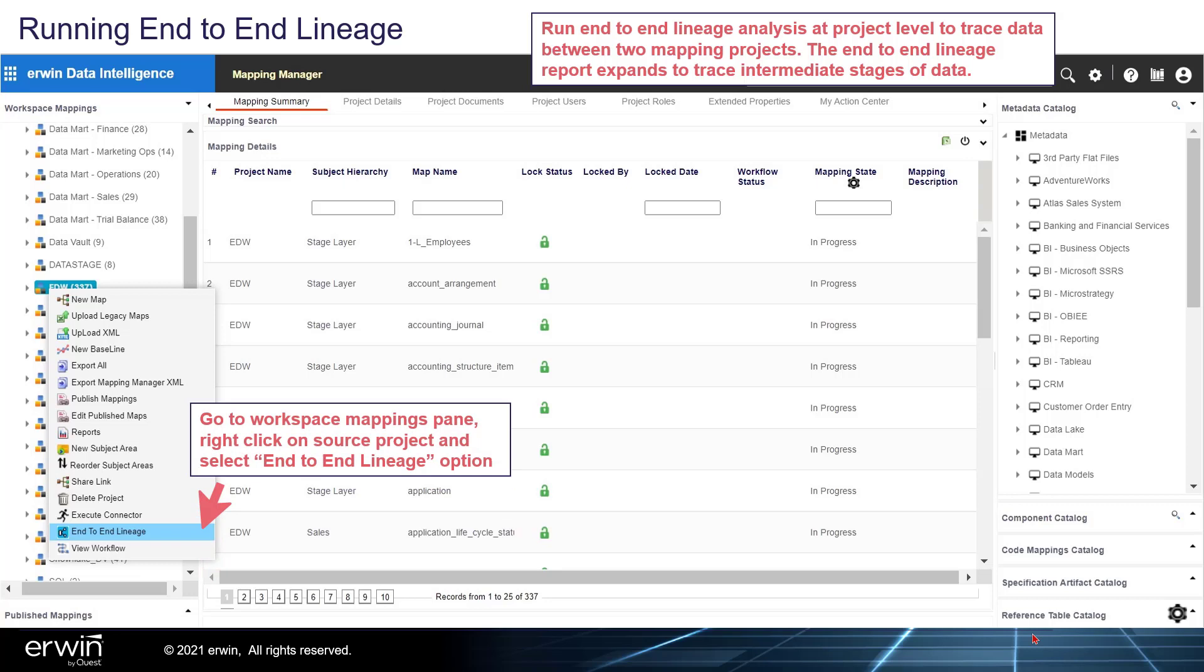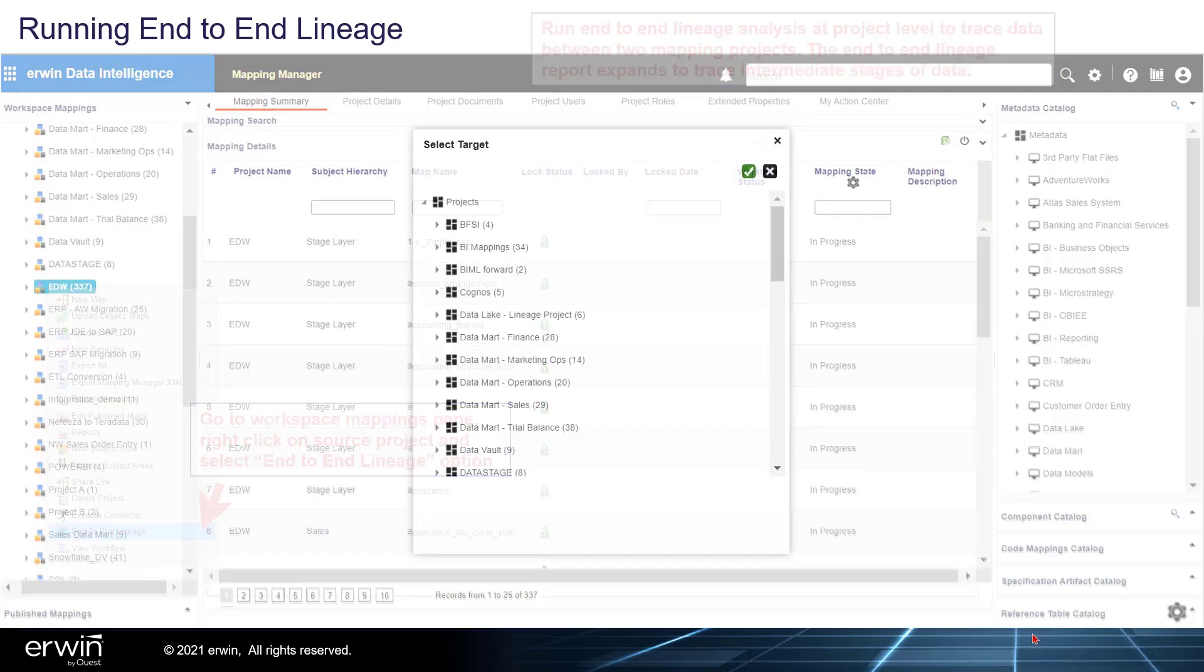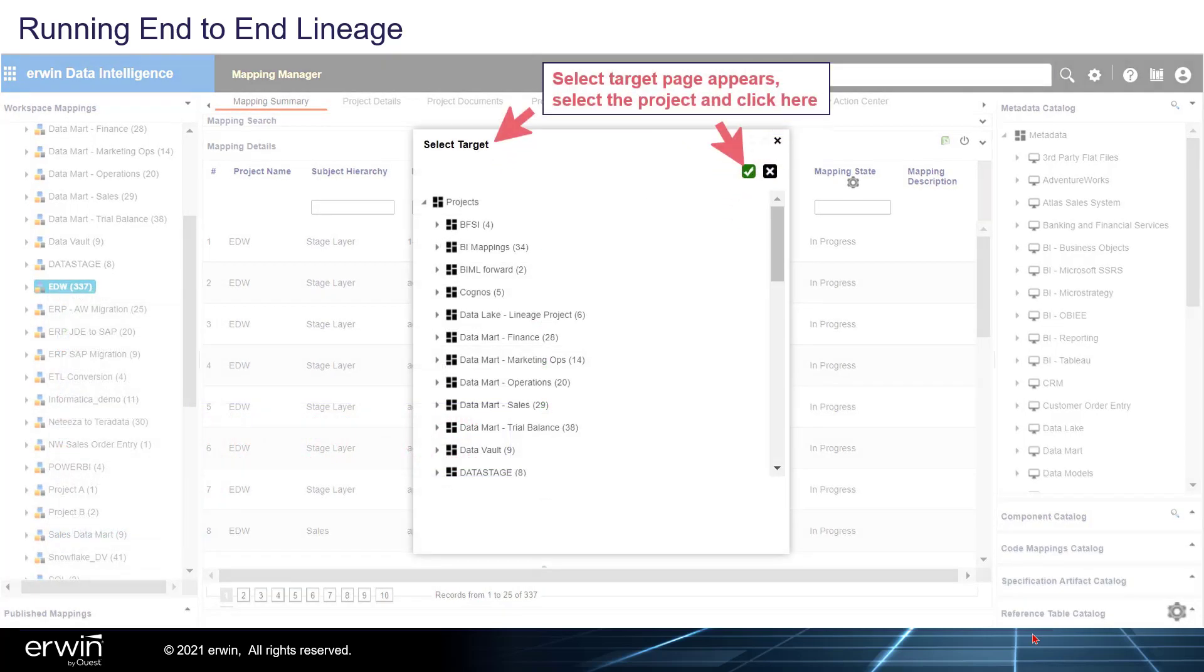Go to the Workspace Mappings pane and right-click on a source project and select End-to-End Lineage option. Select Target page appears. Select the project and click here.